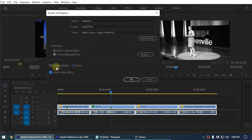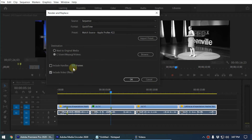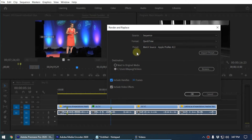The other option is Include Handles. Handles means Premiere will automatically add extra frames to each clip. If you select 30 frames, Premiere will add 30 extra frames at the beginning and end of the clip, so you can readjust the edit point when editing again. The maximum number is 999. You can turn this checkbox on and set it to 30 frames if desired.